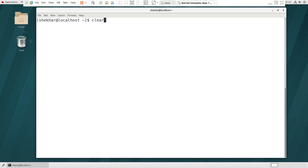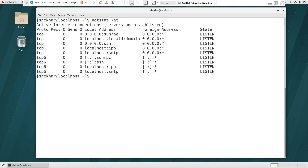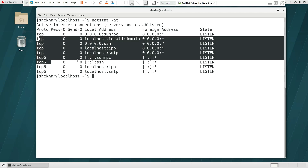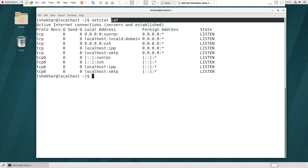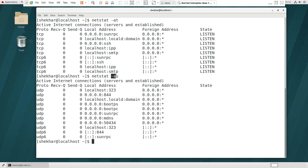Only TCP connections use the -t option. The T-type is a TCP connection. Only UDP connections use the -u option — the U-type is for UDP connections.